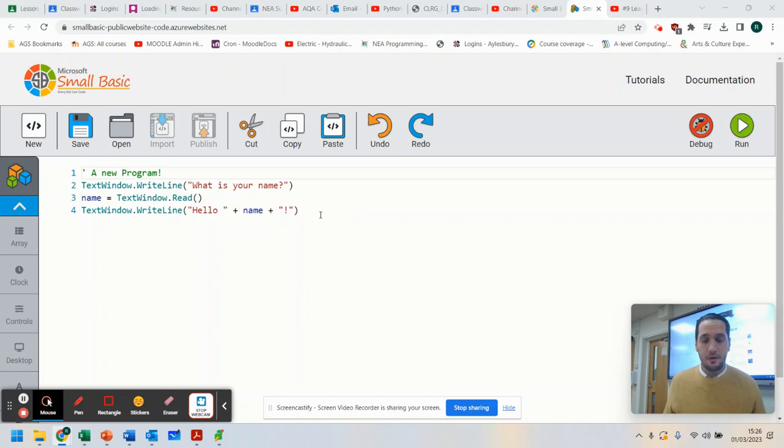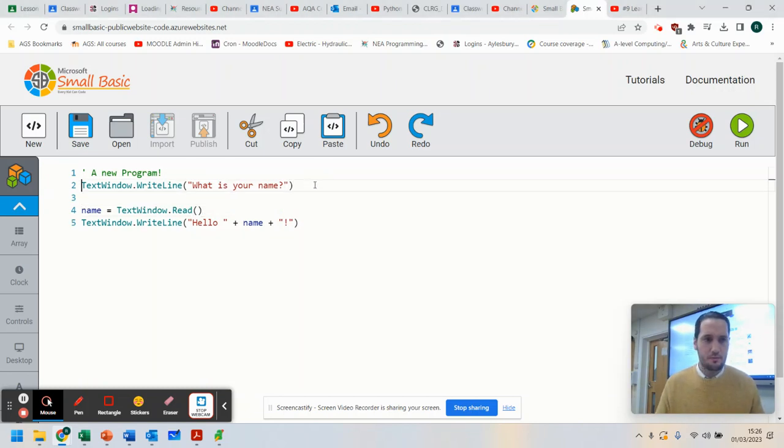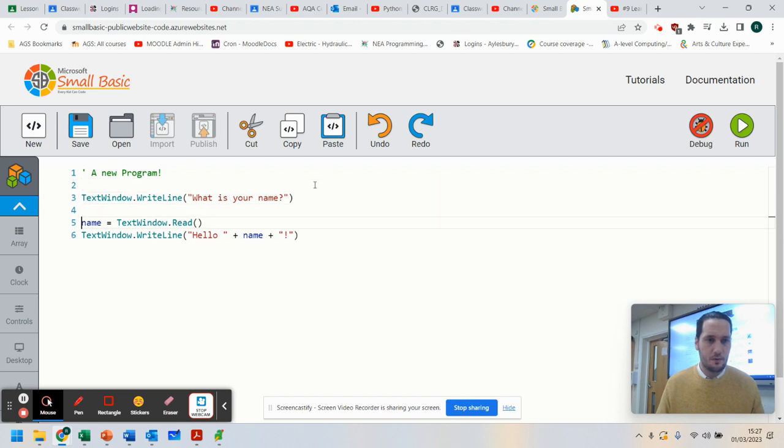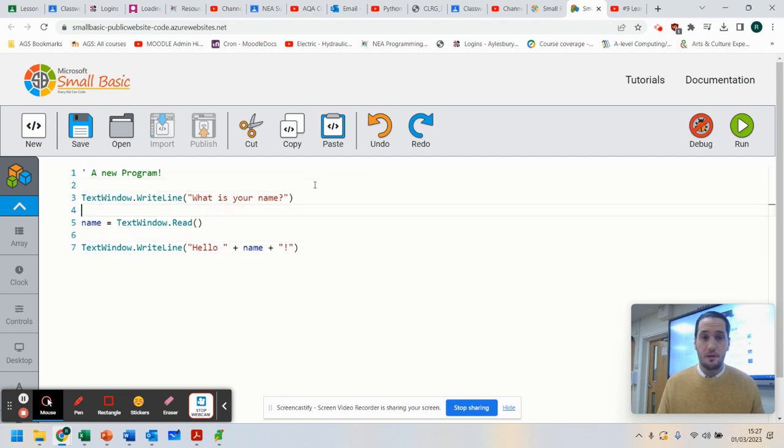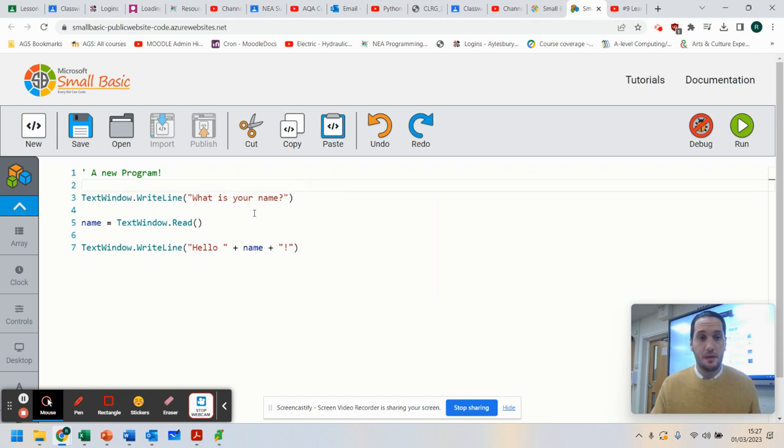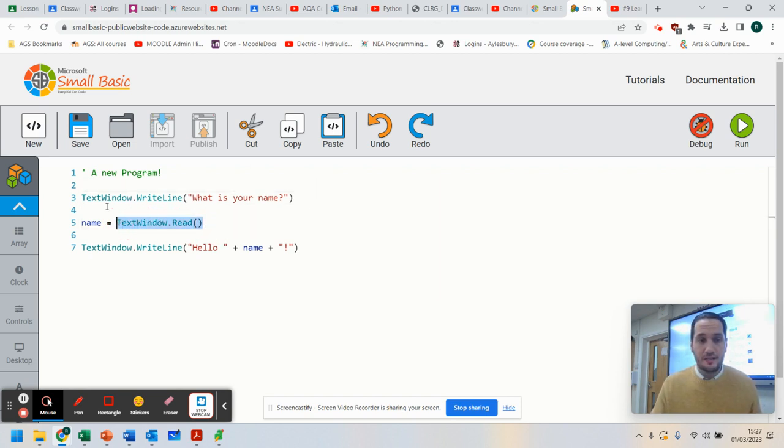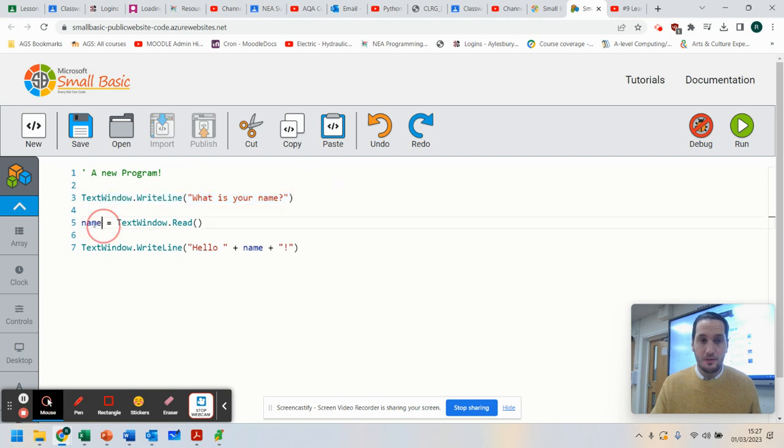What we're going to do is I'm just going to remind you of what we did in our previous lesson. We've got our new program. We've got to write out what you want their name to be, and we're storing whatever is typed in at this point into name.